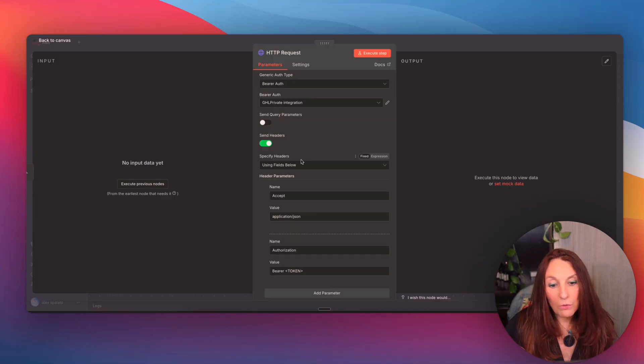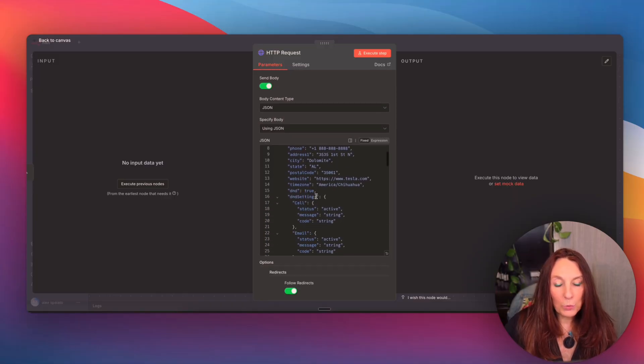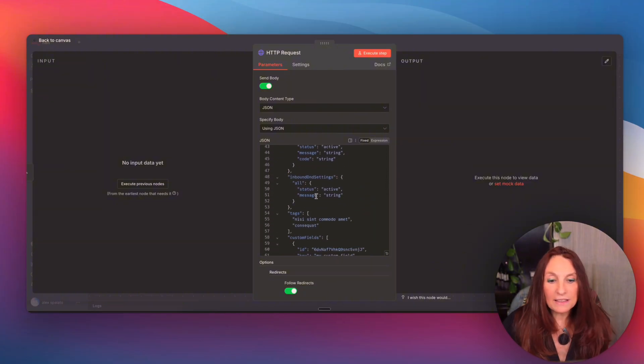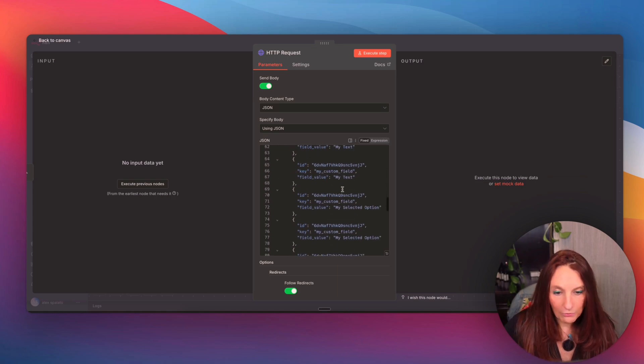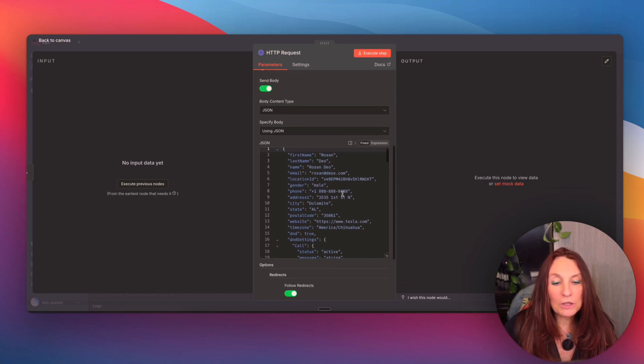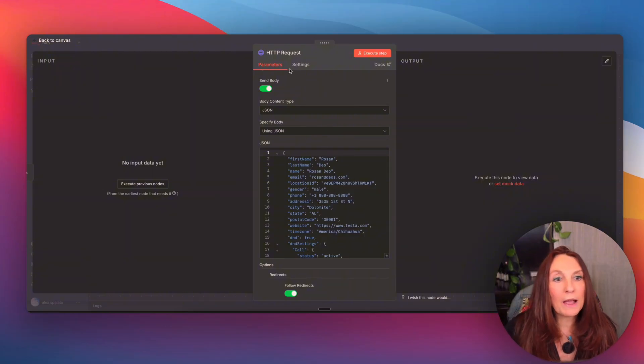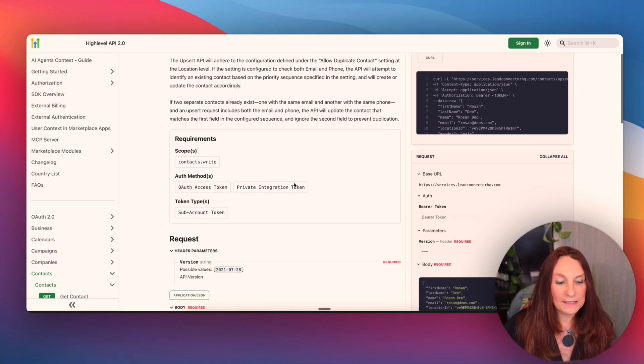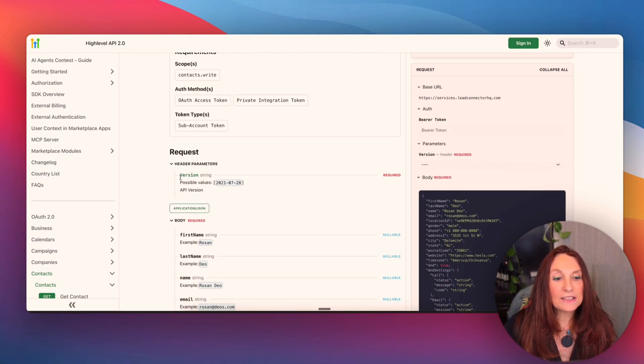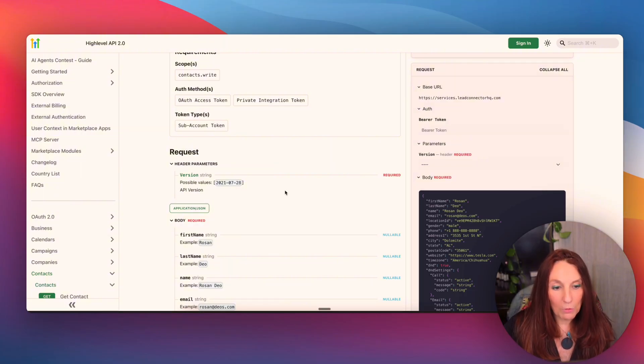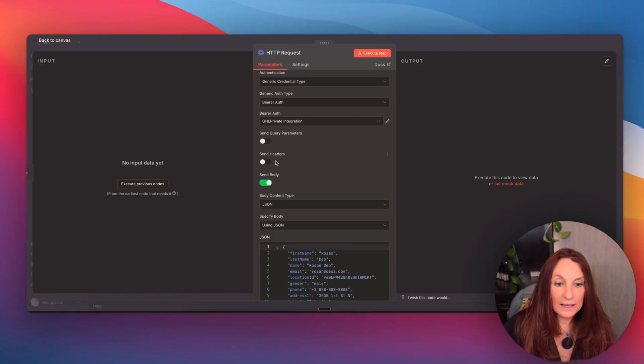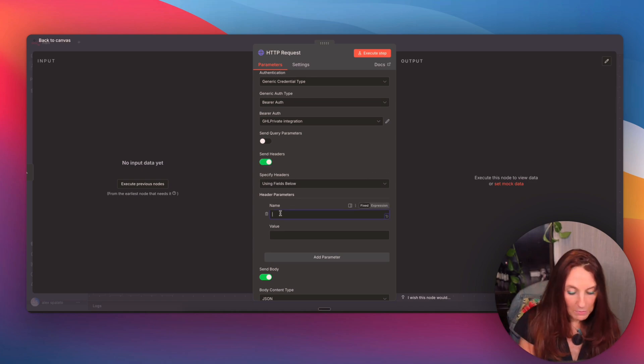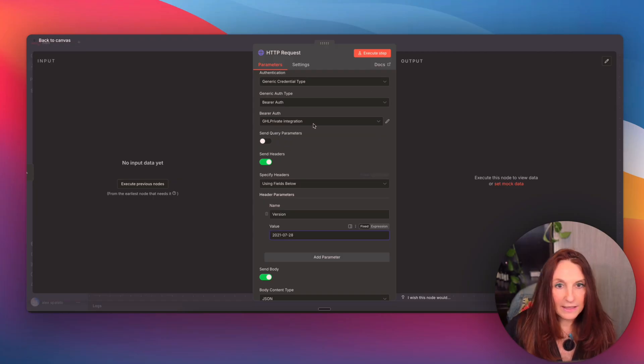So now we don't need any more this. Then in the body, we have all this data that is a demo contact, but with a lot of fields. But for the demo, we are going just to create the name and the email. But first, let's go back to the documentation to see what are the necessary fields. So here I see that in the header parameter, we have a version parameter that is required and it's equal to this. So we copy this, we go back to N8N and we send the headers.